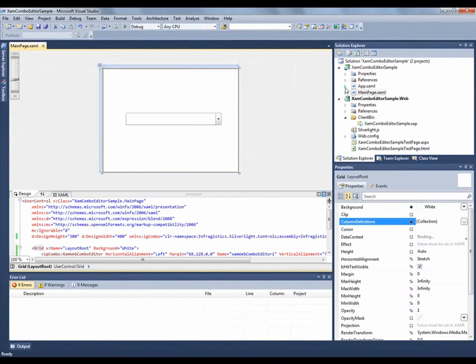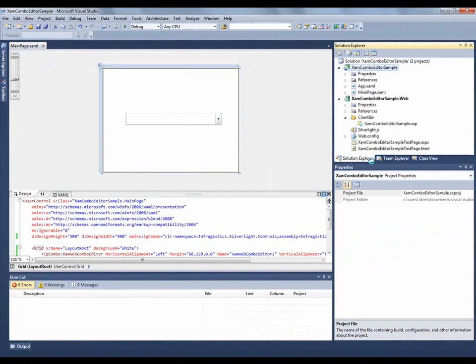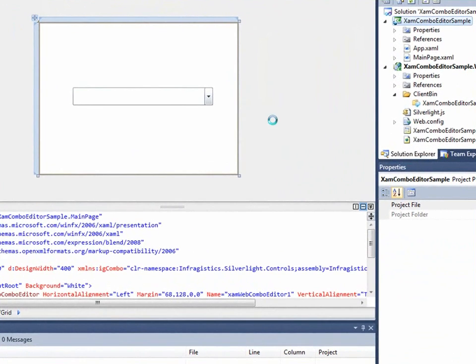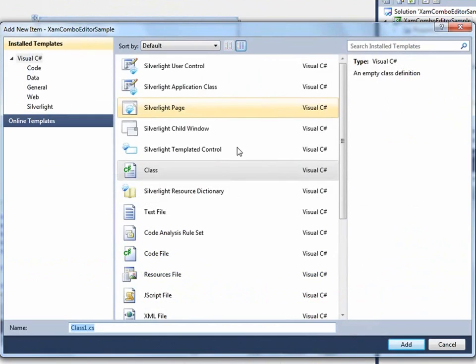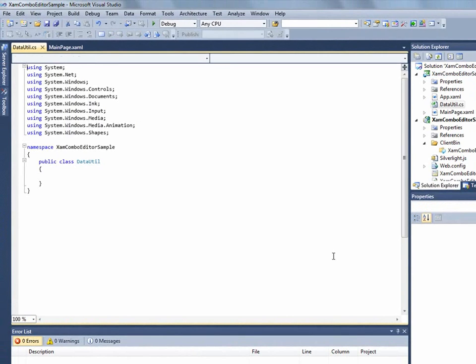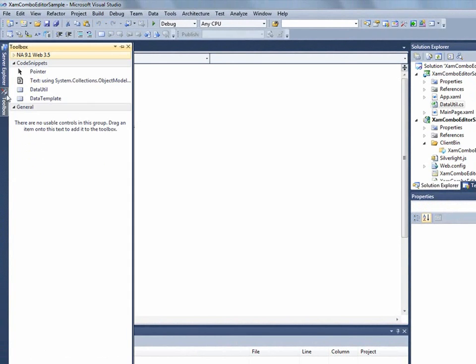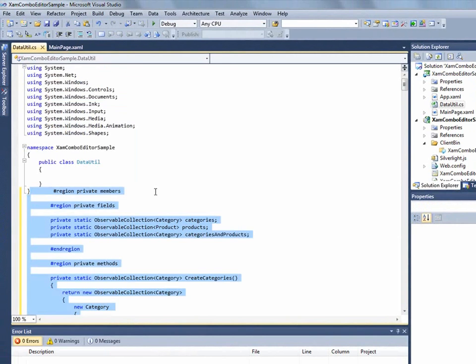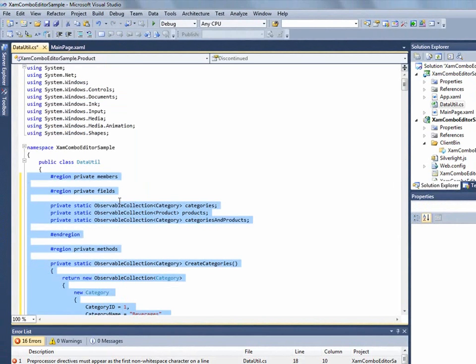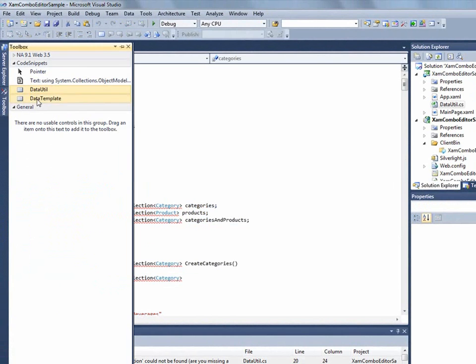And we are going to create a class that is going to provide us some data. I'm going to call this class DataUtil. And I actually have the code ahead of time so that you don't have to see me type any of this out. And I also have to add a couple more using statements.